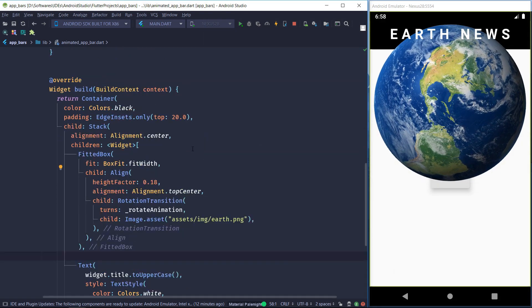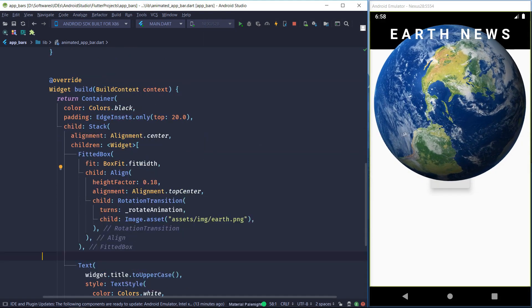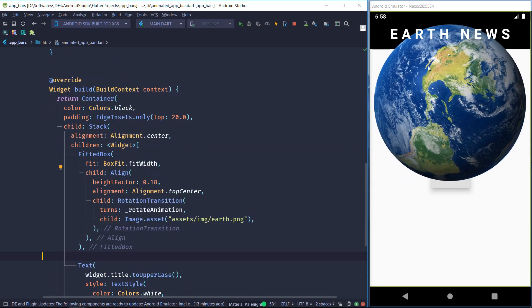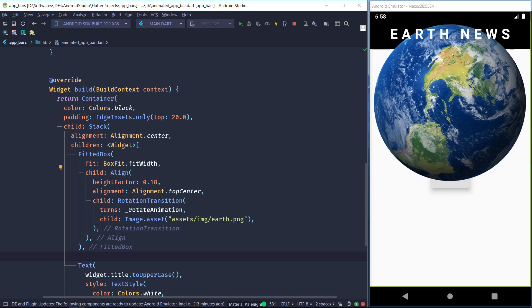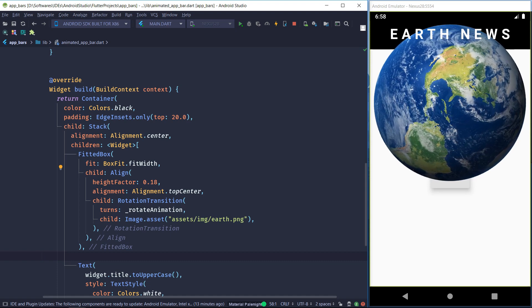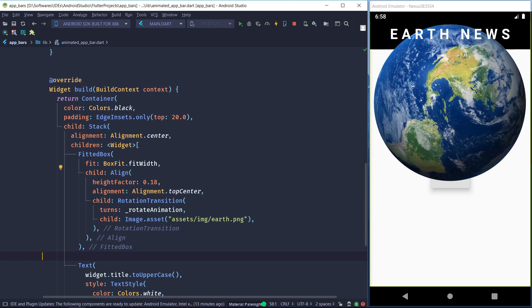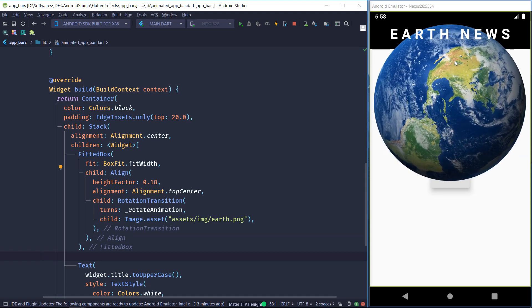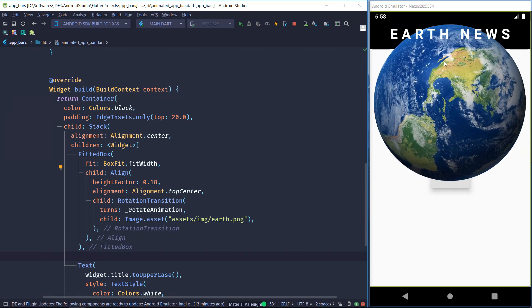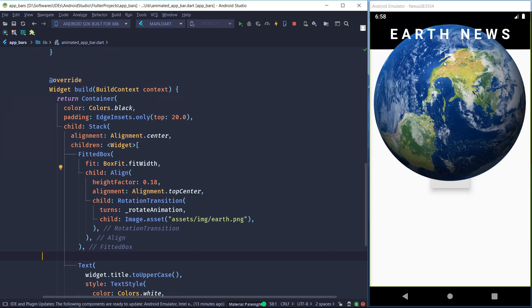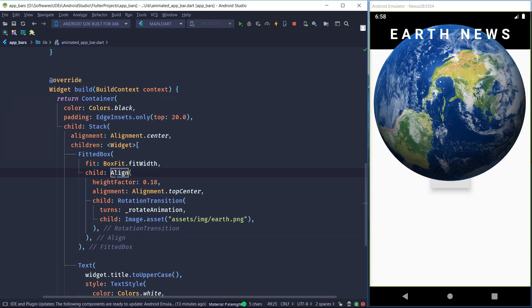In case you get a weird output where the widget is not properly cropped and the planet seems to be leaking out of the app bar, don't worry — just wrap your Align widget inside a ClipRect widget and it should solve the problem.